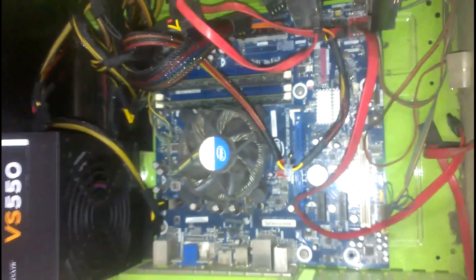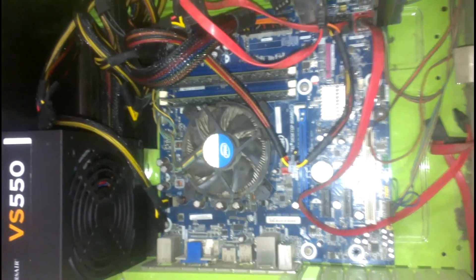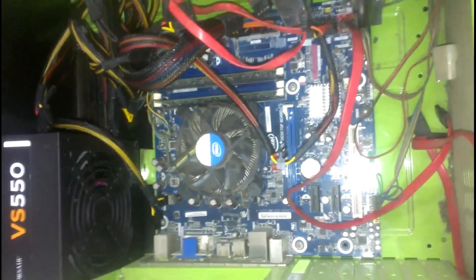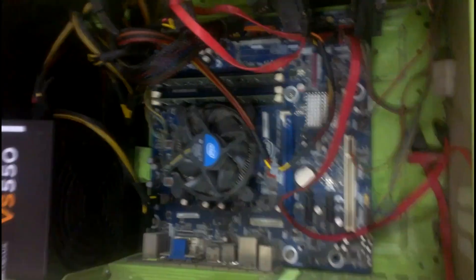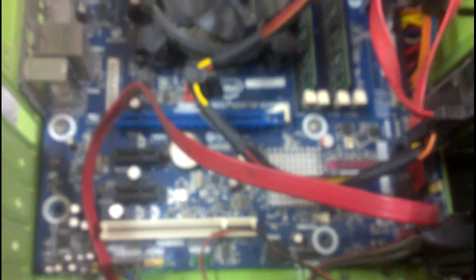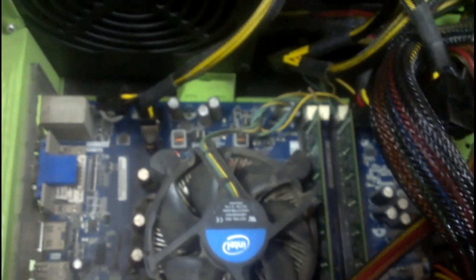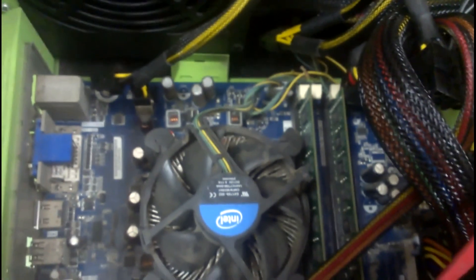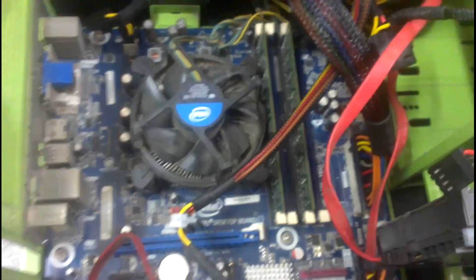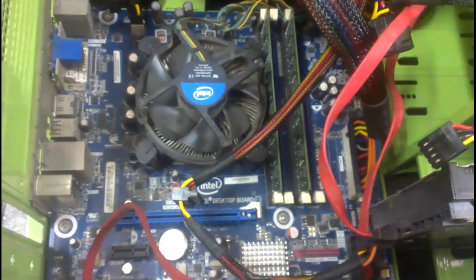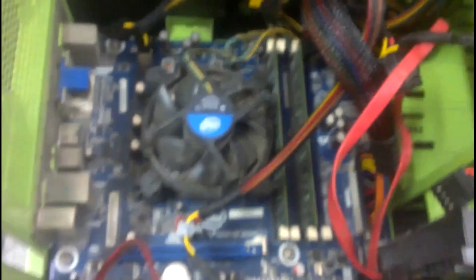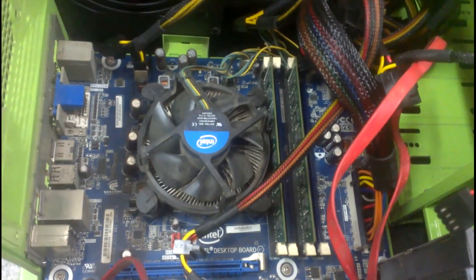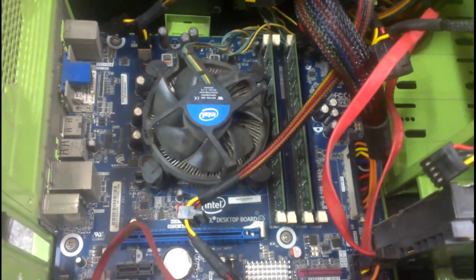These were the components which are located inside the computer. Computers are not something which you should be afraid of, just open it and try to understand what are the different components located inside. In case you have any problem you can solve it by yourself. Thank you for watching the video.